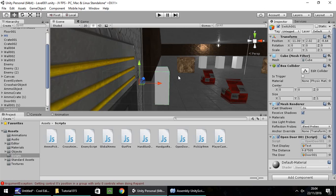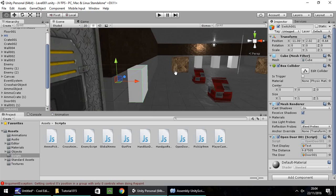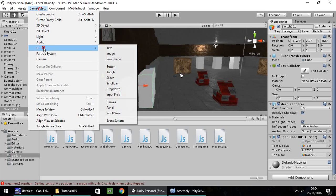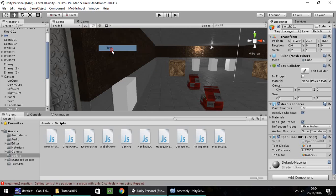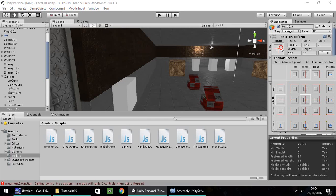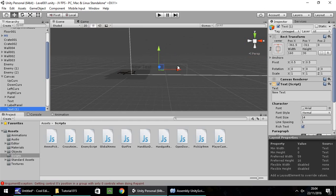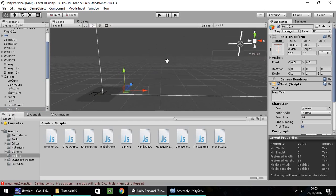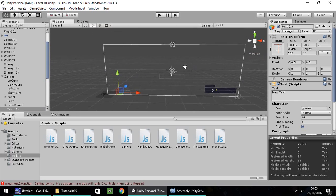Next thing we're going to do is add some GUI - nice, quick and simple - where we can see a score. So Game Object, UI, Text. Let's have it at the top, and I'm going to double-click just so we get a screen view.